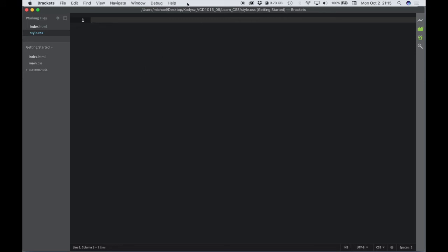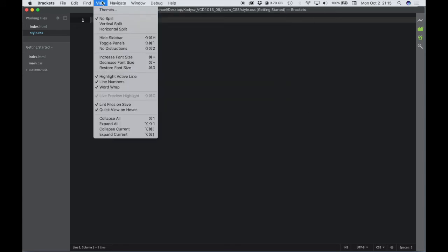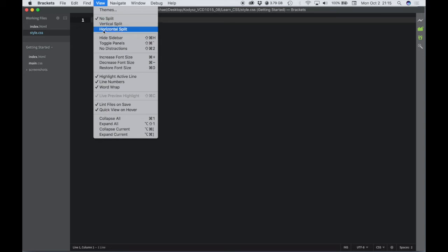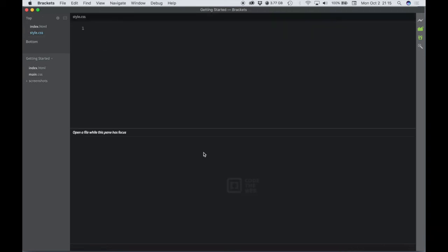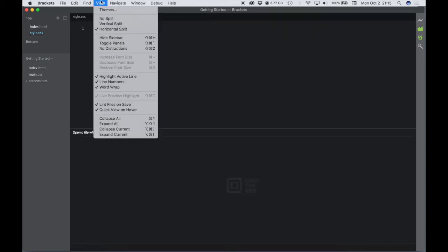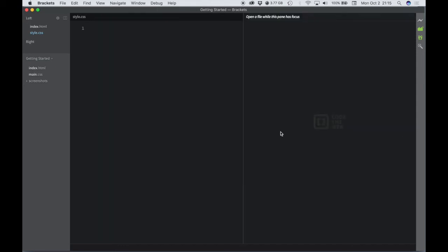I think a good way to work would be to split this screen so you can see your HTML and your CSS at the same time. Go to View, and you could do a vertical or a horizontal split. It just depends on what you're comfortable with. I go with the vertical split.